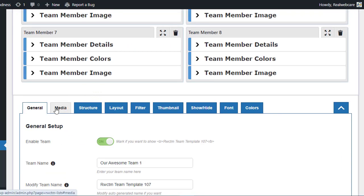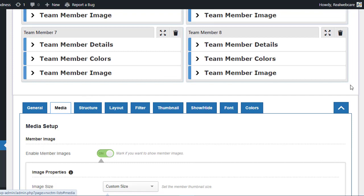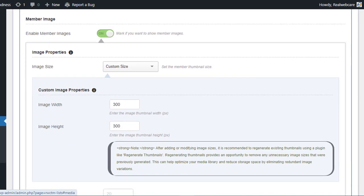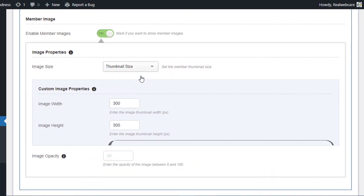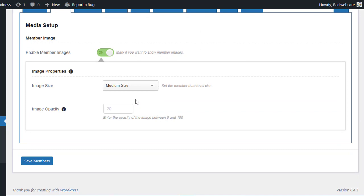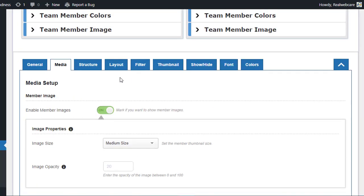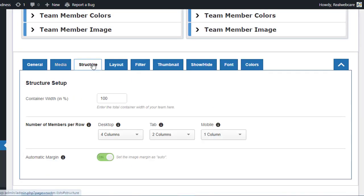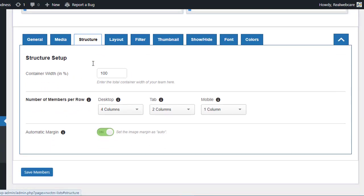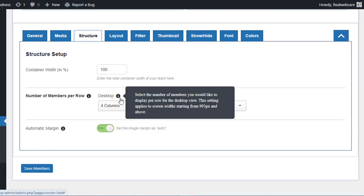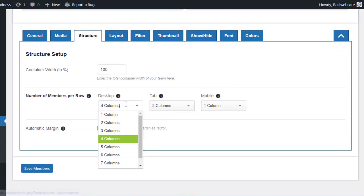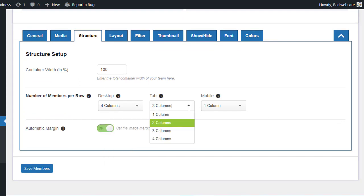Next up is the Media tab, where you can adjust image sizes and opacity to ensure your team images look just right. In the Structure tab, you have control over how many team members are displayed per row on desktop, tablet, and mobile views.